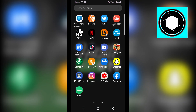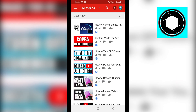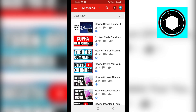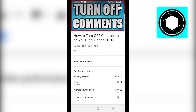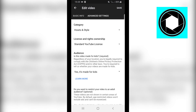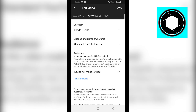So if that's your video, you want to go to YouTube Studio. You can do this in the app or on desktop. Click on the video, click on edit, then advanced settings, and then click on 'No, it's not made for kids' and click save.